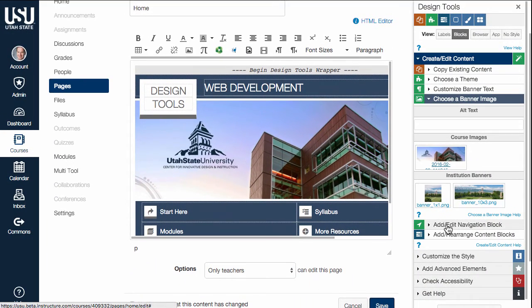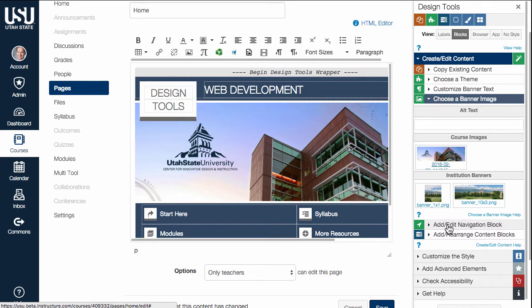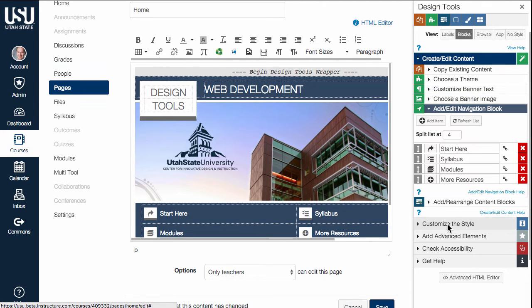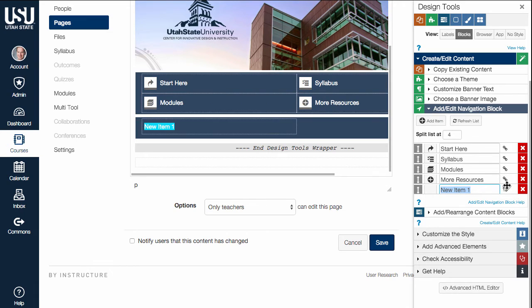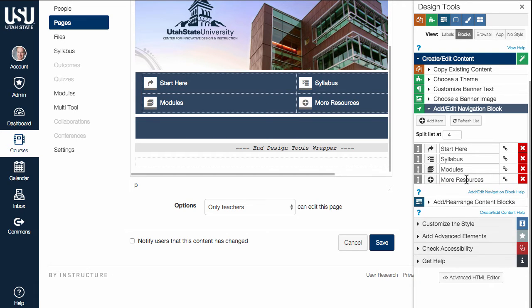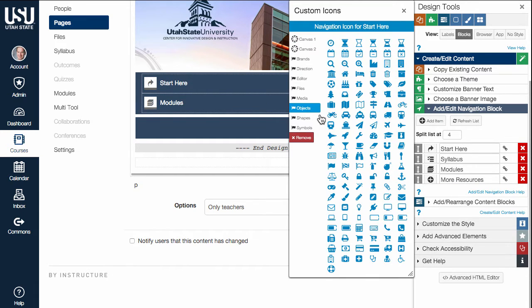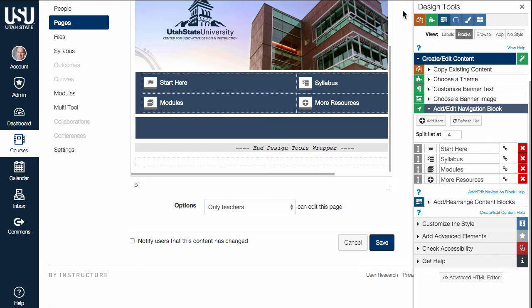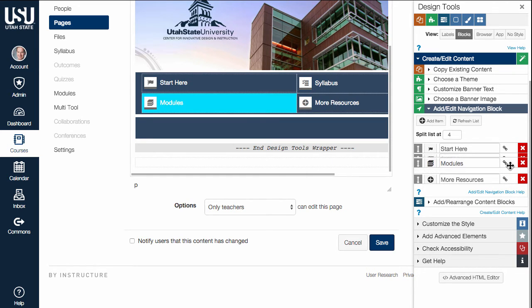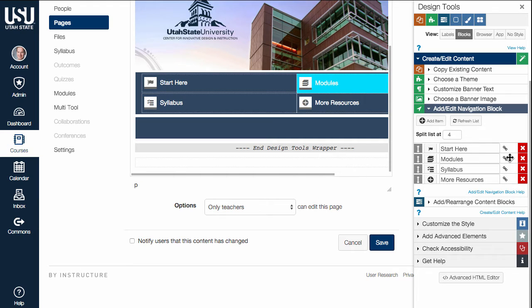Use the Add Edit Navigation Block tool to customize the navigation links, add or remove links, change icons, or reorder links to create a navigation section to help your students find the resources they need to be successful in your course.